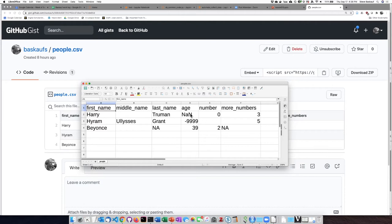NaN, which stands for not a number. Negative 999. Here's an empty cell. Here's the characters NA written in a cell.